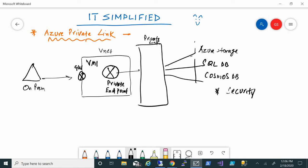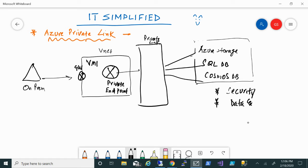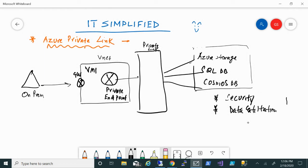From a security perspective, it's far more secure and allows you to access these Platform as a Service resources via a private endpoint. Another important security aspect is data exfiltration prevention. Because it has a one-to-one relation — if you enable a private endpoint for a resource — the other resources won't be compromised. In case someone is trying to get that data and route it elsewhere, they won't be able to do that because of this one-to-one relation.